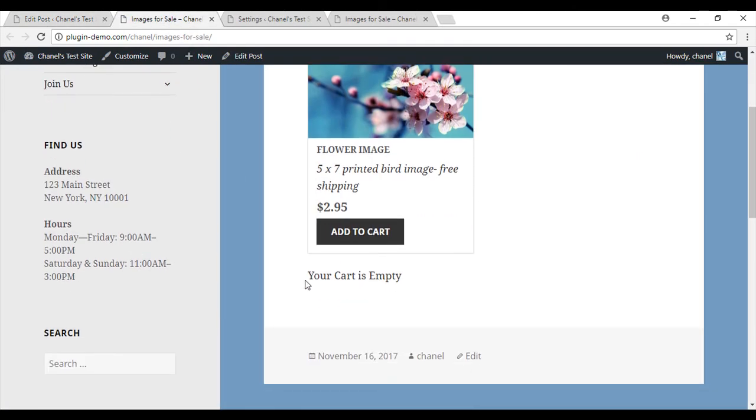you'll see that it will show 'your cart is empty' or a similar message if your customer has not added anything to their cart.